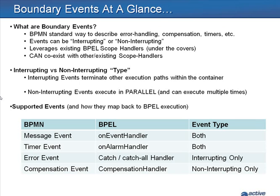Conceptually, boundary events are pretty much in line with scope handlers from the BPEL side of the house, and in fact, that's exactly how they're executed at runtime.